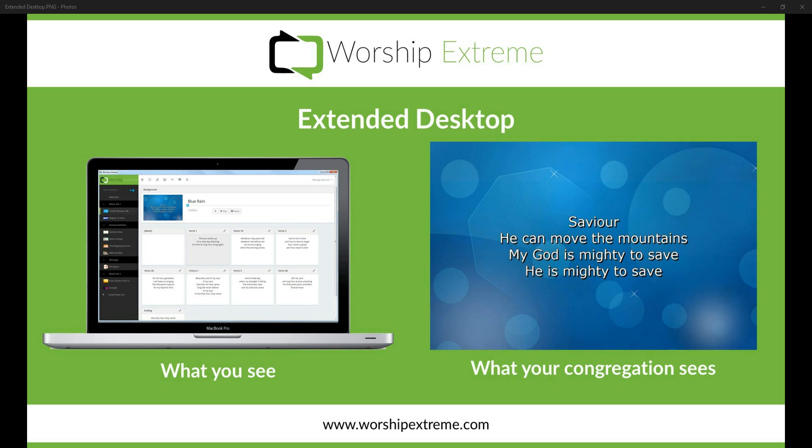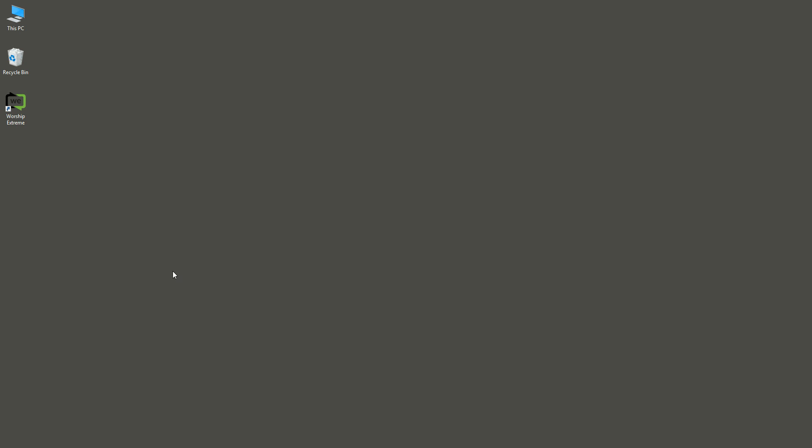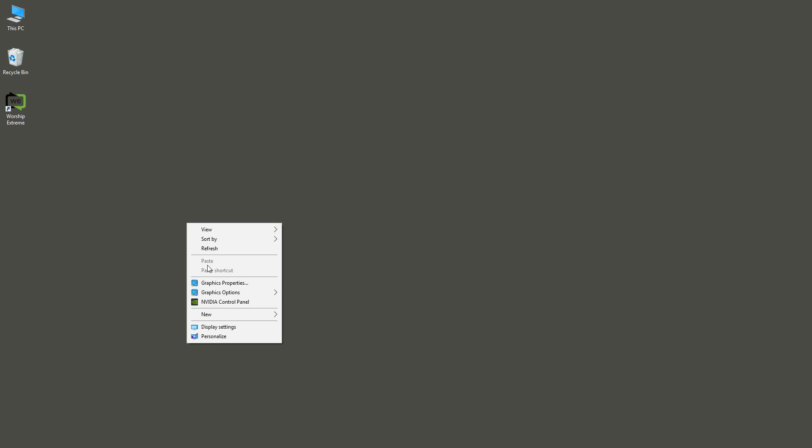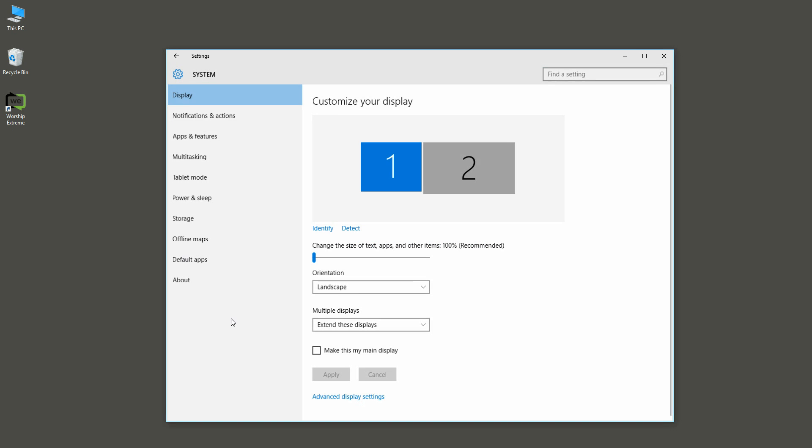So I'm going to show a quick demo of how to set that up on Windows. Make sure you have a secondary display connected to your computer, then right-click on the desktop and go to Display Settings.